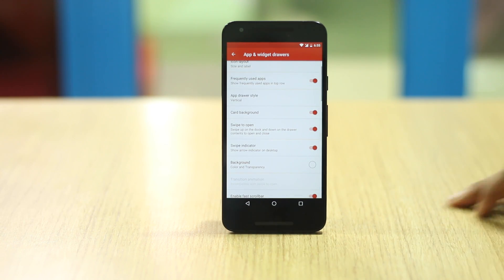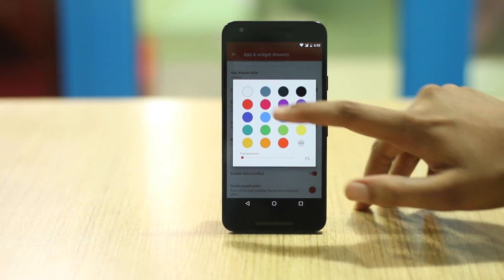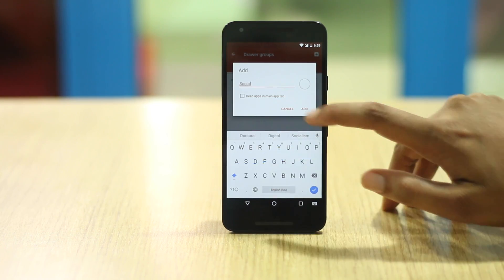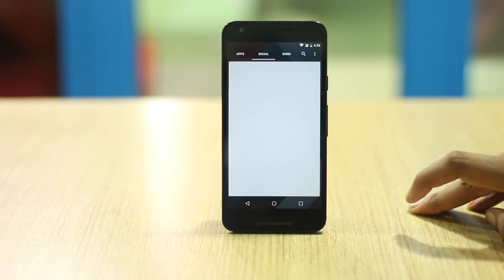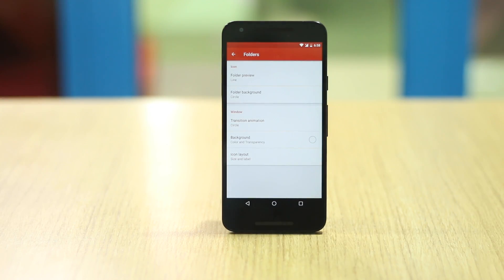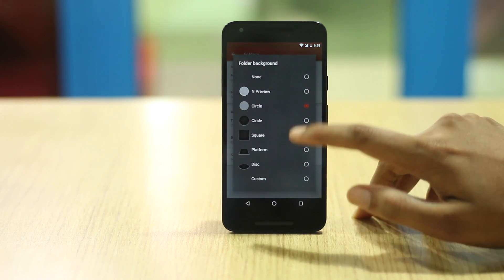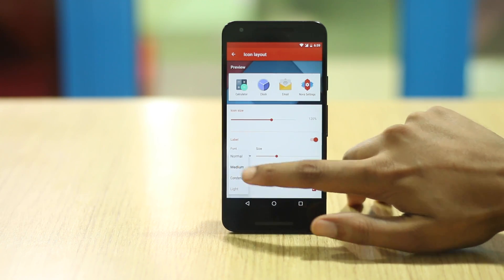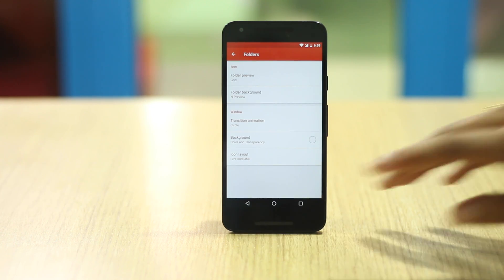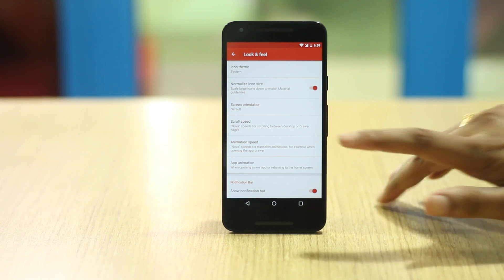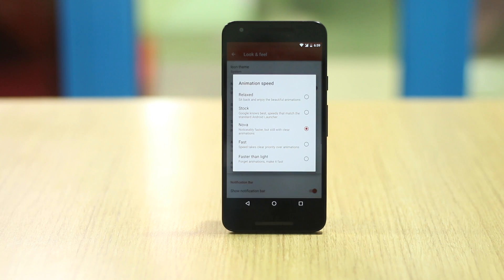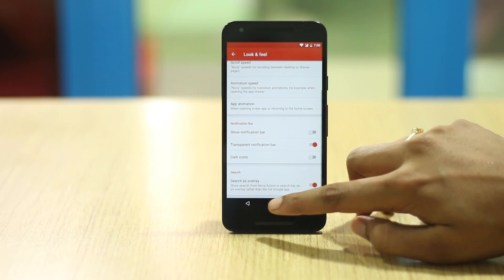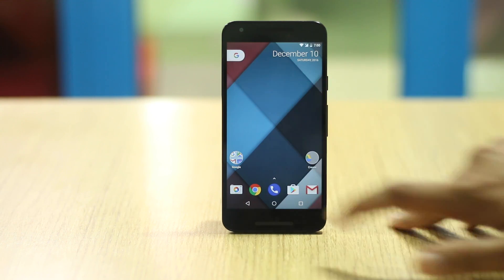You can change the background of the app drawer and more. There is also the tab bar option which I enable, so that I can set drawer groups of different apps under categories like social, work, games, etc. — it looks cool and is pretty handy. Then there's the folders option, where I use the Android Nougat style folder background. You can also change the folder preview style, the transition background, and the icon size in the folder. I use icon size 120% and medium font. You can then head to the Look and Feel option where you can change the icon pack. Here you can choose the scroll speed, animation speed, etc. You can also customize the notification bar — I usually disable the show notification bar option as it makes the home screen look clean.